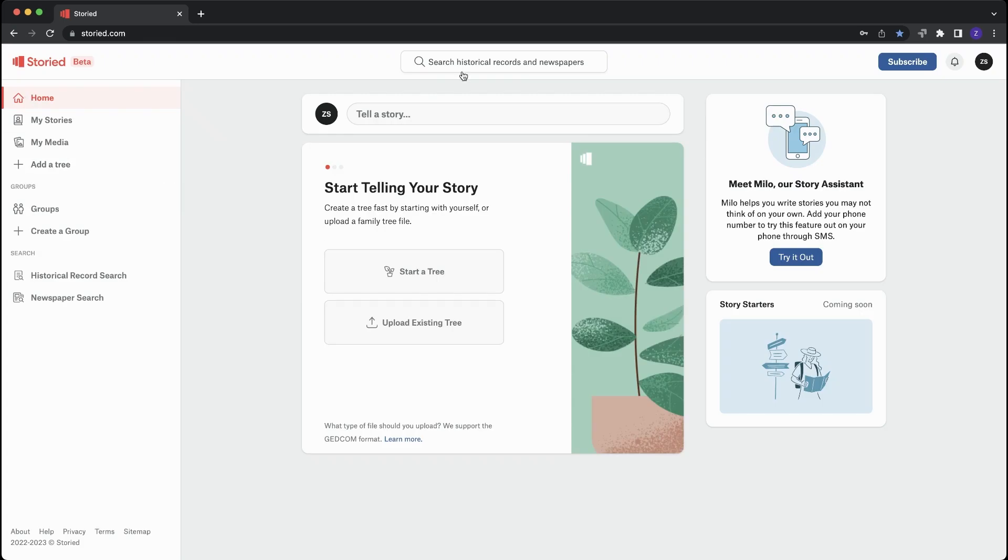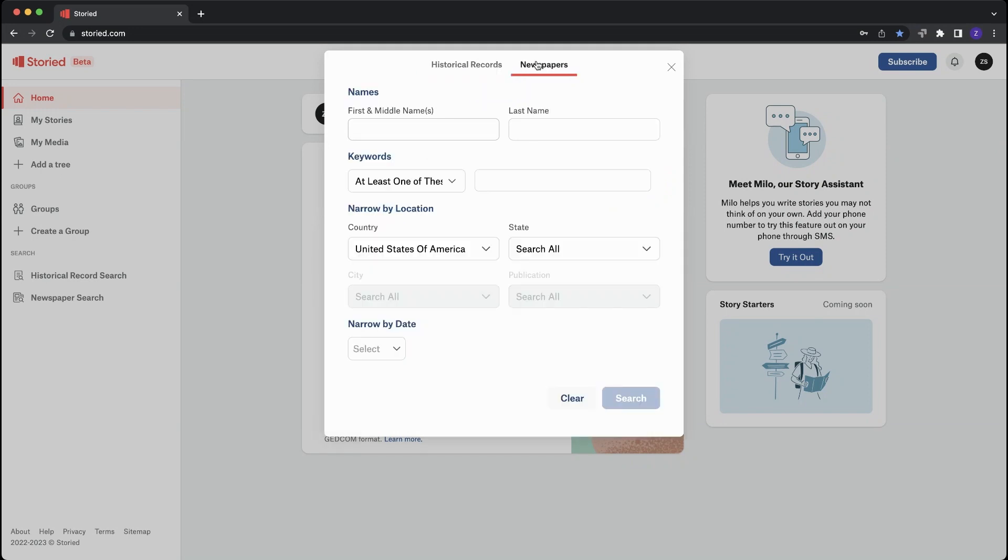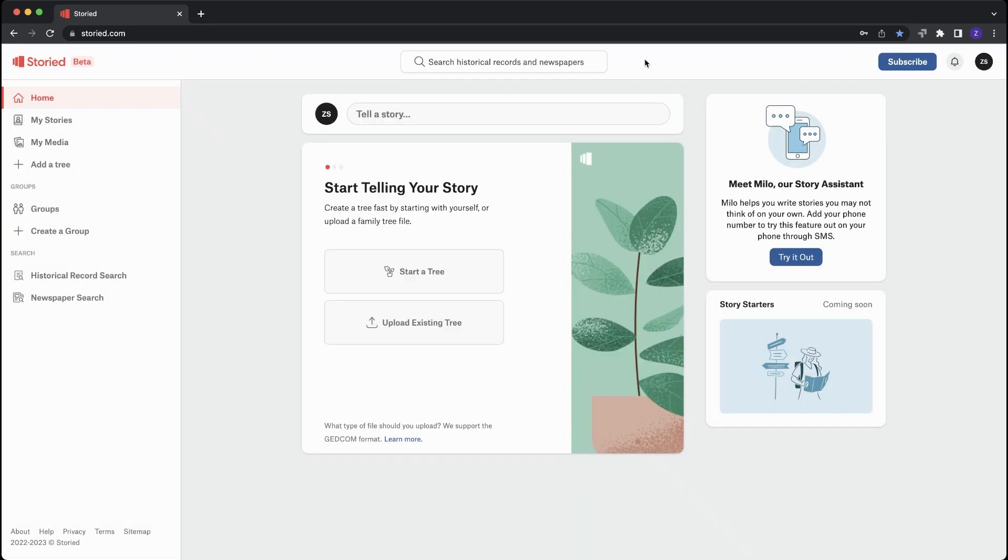Another thing you can do to get started on Storied is do your research. So we have two options. You can search records or newspapers. You can do the universal search up top, or you can find the search for records and newspapers on the left of your screen.